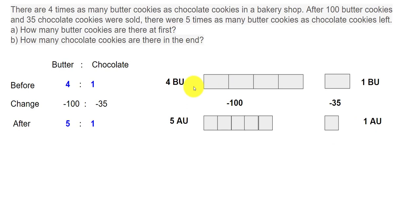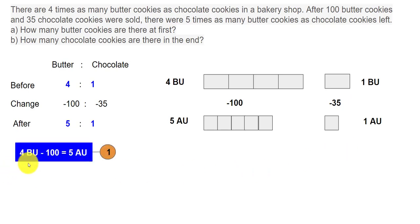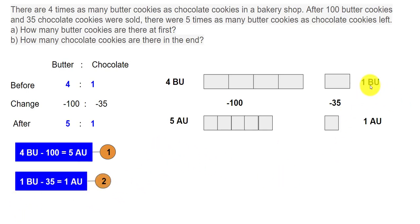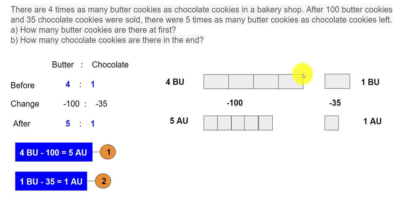Initially we had 4 before units minus 100, which gives 5 after units. Similarly, 1 before unit minus 35 gives 1 after unit. So the equations are: 4 before units minus 100 equals 5 after units, and 1 before unit minus 35 equals 1 after unit. Our objective is to find the value of 1 before unit and 1 after unit, which tells us the total butter cookies at first and the chocolate cookies at the end.